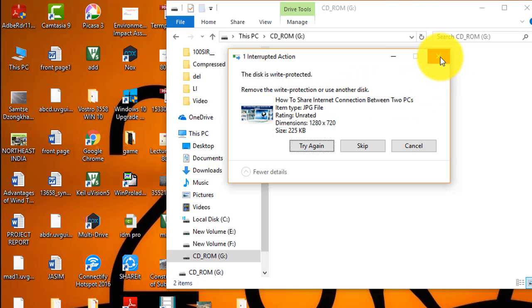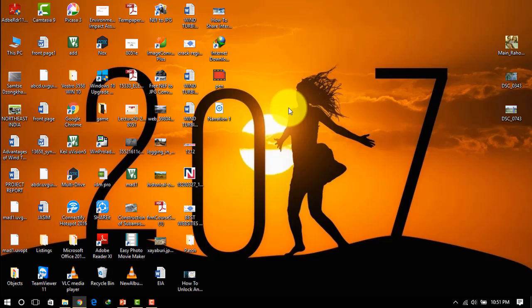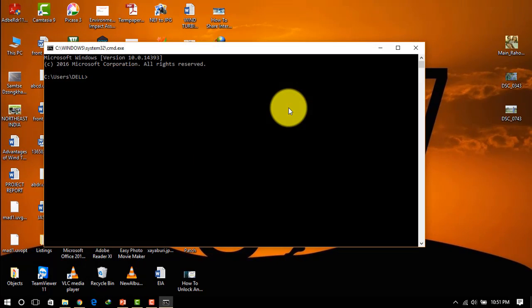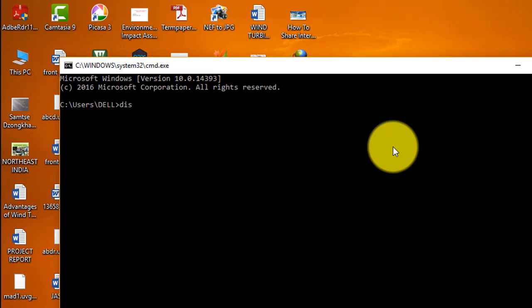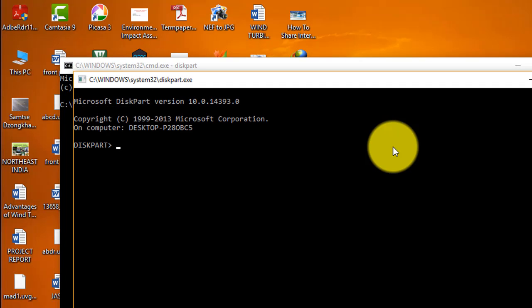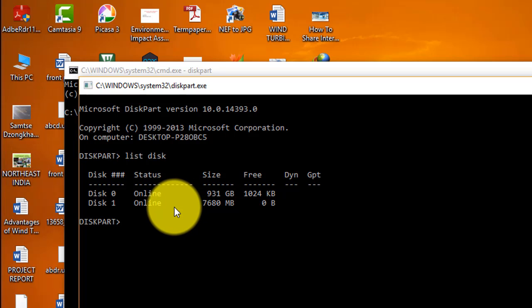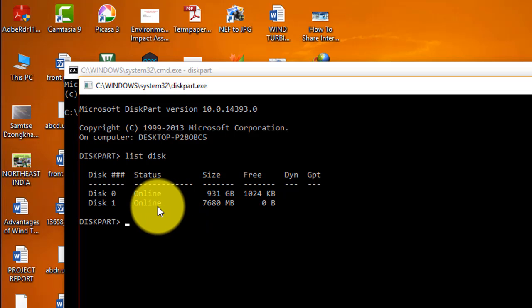Another way you can check is to open the command prompt. Type CMD, then type diskpart and press Enter. This will show all the disks on your computer. You need to select the disk for your flash drive, so type the select command here.